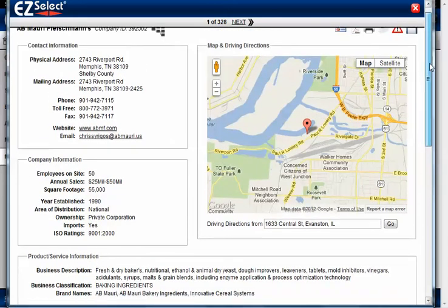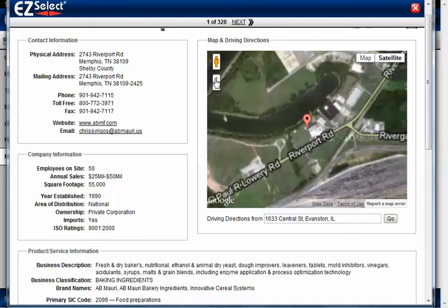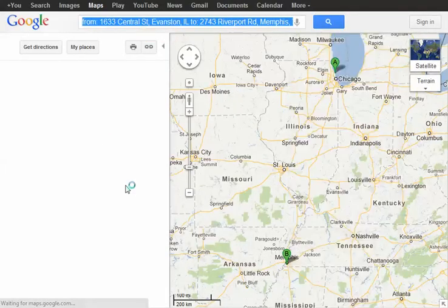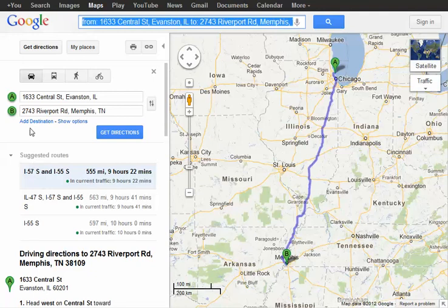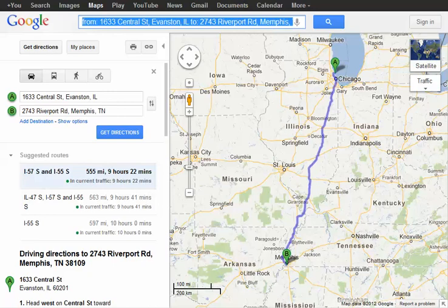The last function we want to show you here is the integrated map and driving directions. This is powered by Google Maps, so you're probably already familiar with how it works. You can zoom in or out, or switch to a satellite view to actually take a look at what this particular plant looks like from the top. We can also get driving directions — by default, this populates the address you have in your Easy Select profile, but you can type over it if you're starting at a different place. When you click Go, it pops up Google Maps with driving directions directly to this company's address.